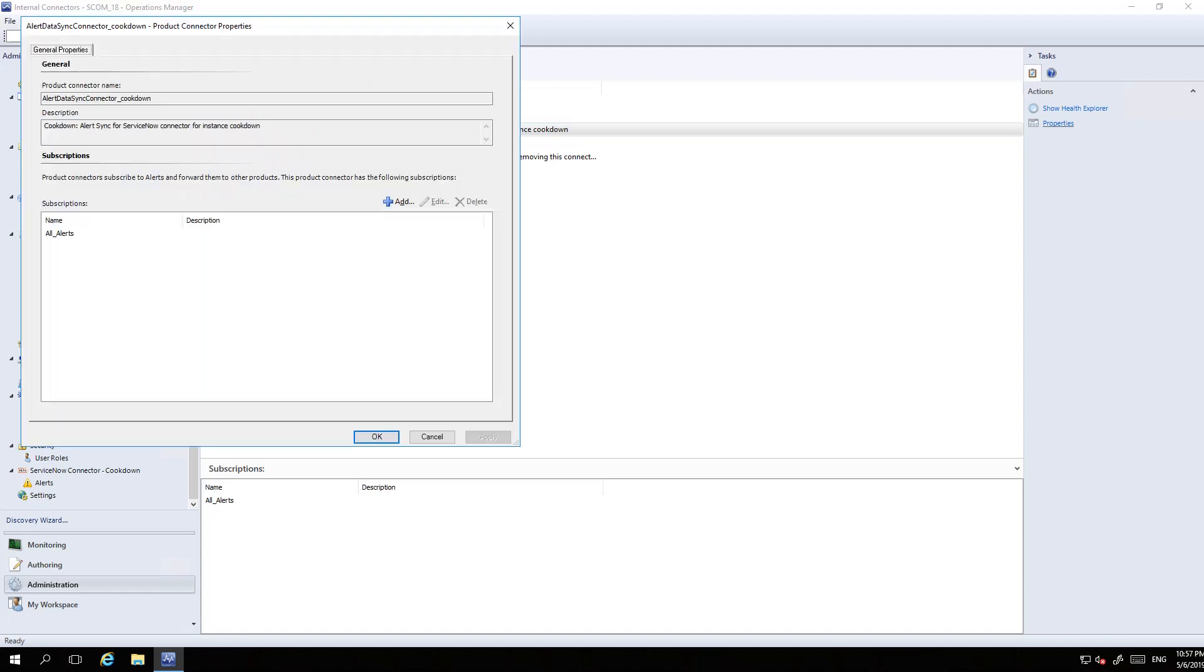When you install the management pack, you get this internal connector called Alert Data Sync Connector. When you create the connector, you get two options: create a custom connector which creates a connector without any subscription, or sync all alerts option, which creates a subscription.